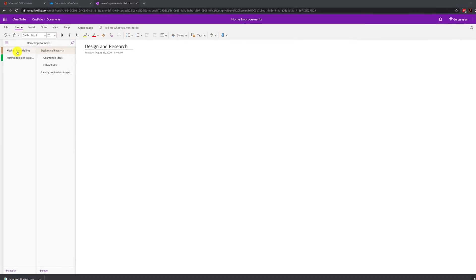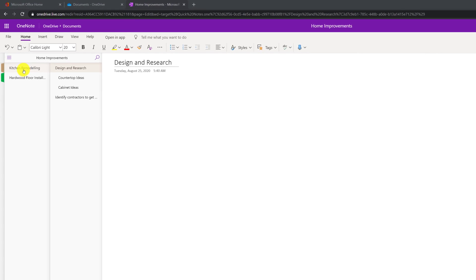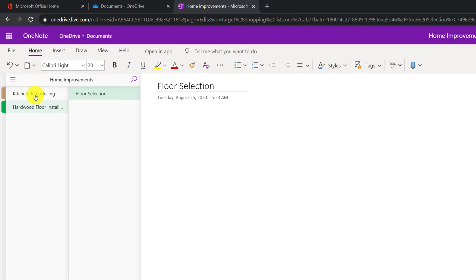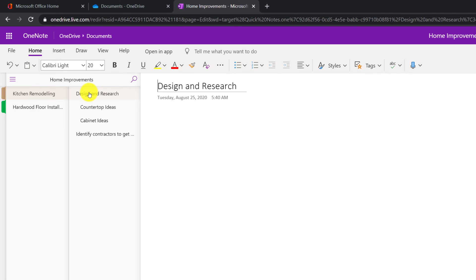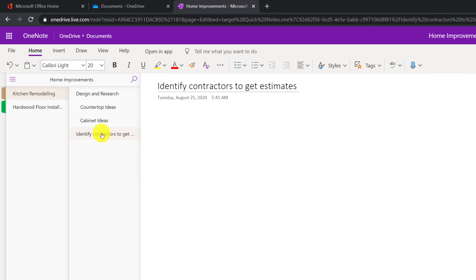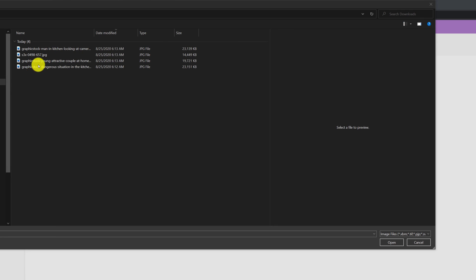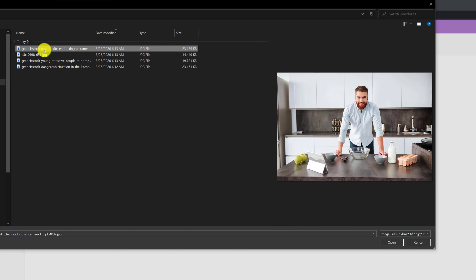Once you design the structure, it is very easy to implement in OneNote. As you can see, I created two sections: kitchen remodeling and hardwood floor installation. Kitchen remodeling section has four pages, two of which are sub-pages. In design and research there are two sub-pages — countertop ideas and cabinet ideas. The second page is identify contractors to get estimates. Hardwood floor installation section has only one page, floor selection.